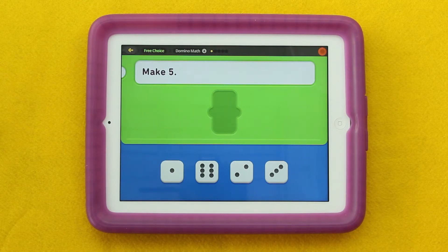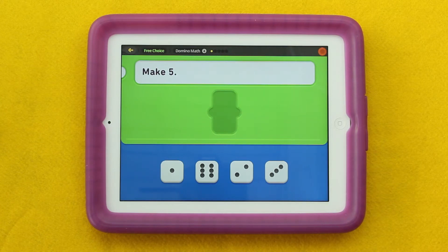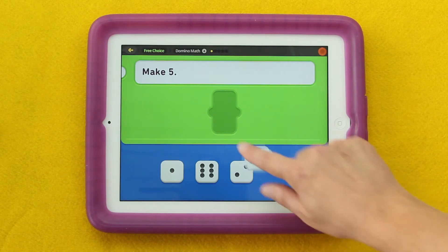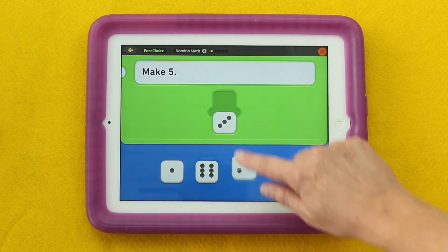And that five kind of lives within six. So once you've had that discussion, you can go ahead and play on.